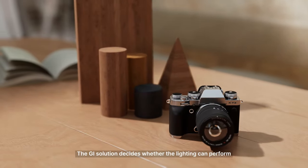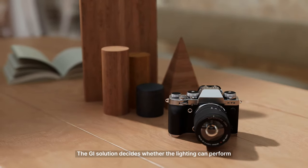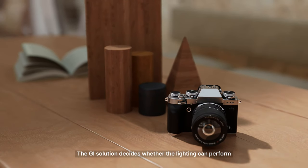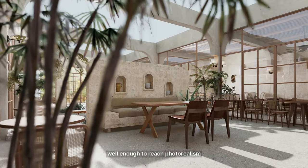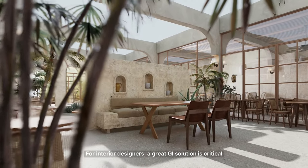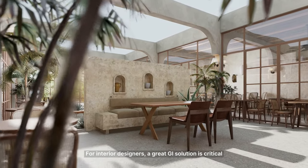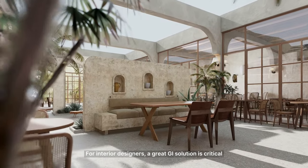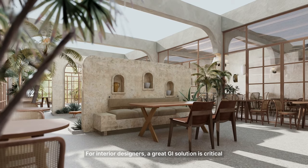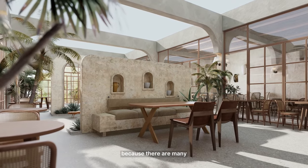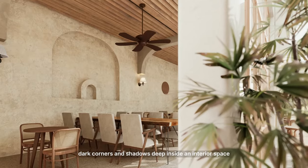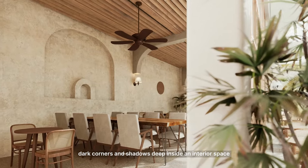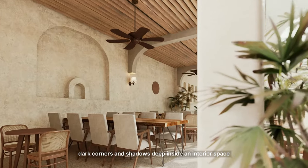The GI solution decides whether the lighting can perform well enough to reach photorealism. For interior designers, a great GI solution is critical because there are many dark corners and shadows deep inside an interior space.